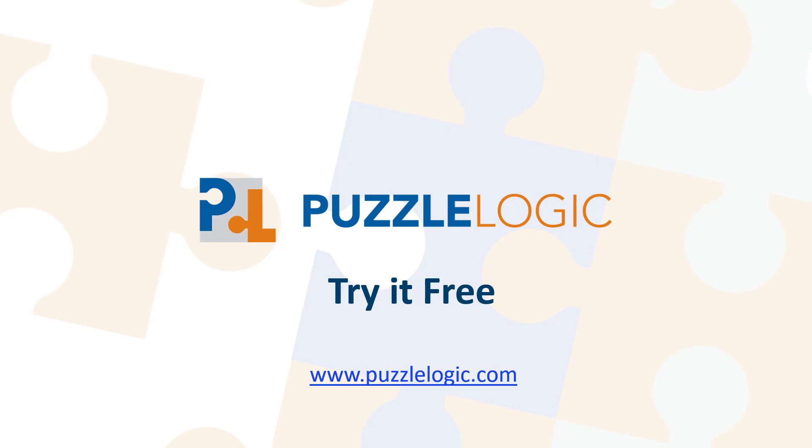Click on the Try It Free button on the Atlassian Marketplace or go to www.PuzzleLogic.com for further information. Thank you.